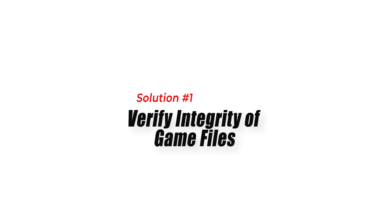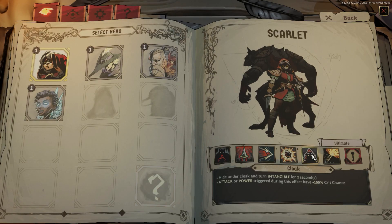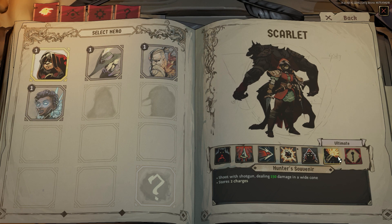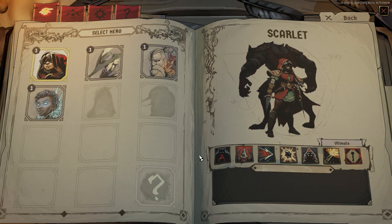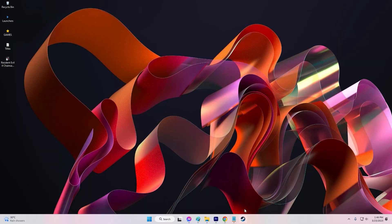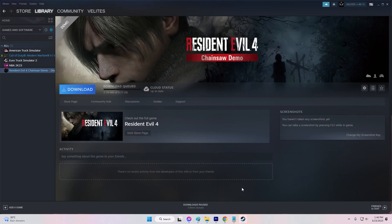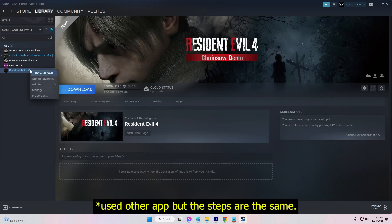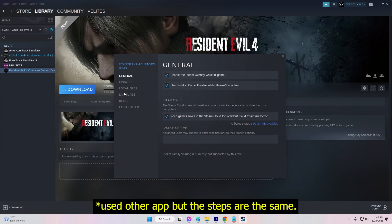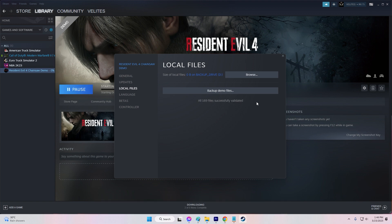Solution 1: Verify Integrity of Game Files. Corrupted game files can cause Raven's Watch to crash. To fix this issue, you can use the Verify Integrity of Game Files feature in Steam. Open Steam and go to Library. Select Raven's Watch from the game list. Right-click on the game and select Properties. Click the Local Files tab and click Verify Integrity of Game Files. Steam will scan all the necessary files and fix any corrupted files associated with Raven's Watch.